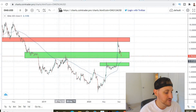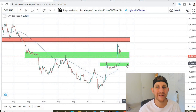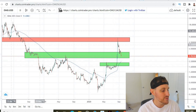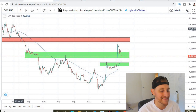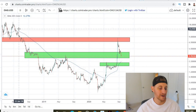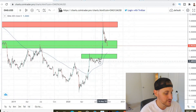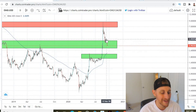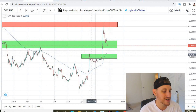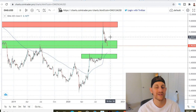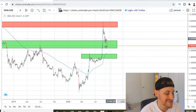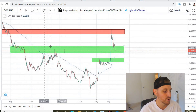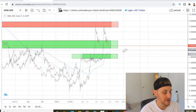To keep a bullish structure we need to hold our old resistance as new support. We need to hold this past local top as support. If that breaks down, I want to see us at minimum hold this other local top as support. The 200-day moving average is right at the top of this green box right now, so if we get a quick wick down to touch that and then get a nice V-bottom up, that would be extremely bullish. This first green box has a lot of confluence as old support and old resistance.